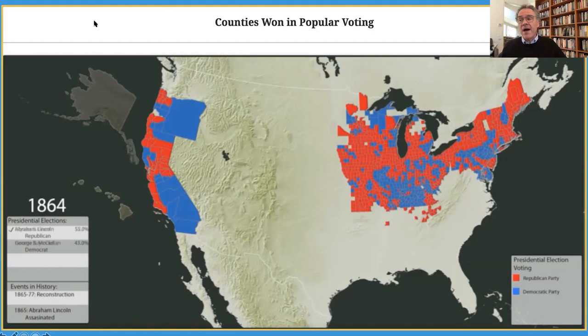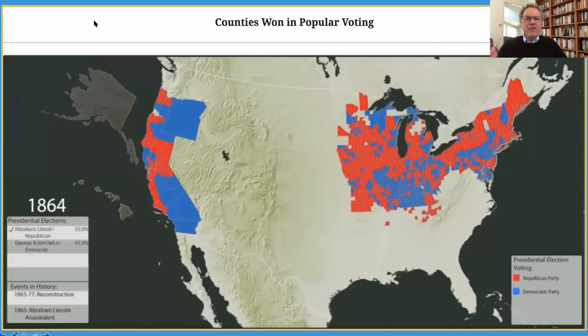All of these struggles at the ballot box as well as on the battlefield remind us that we are fortunate the United States survived, and should be grateful for that deliverance rather than smugly certain that it was destined from the outset. Many people act as if of course the United States was going to triumph, of course slavery was going to come to an end, of course Abraham Lincoln was going to win — but that was by no means certain.